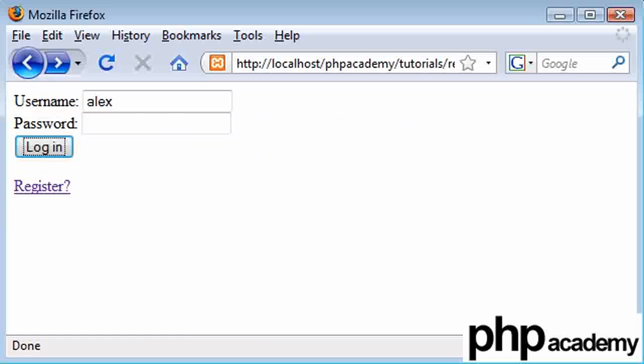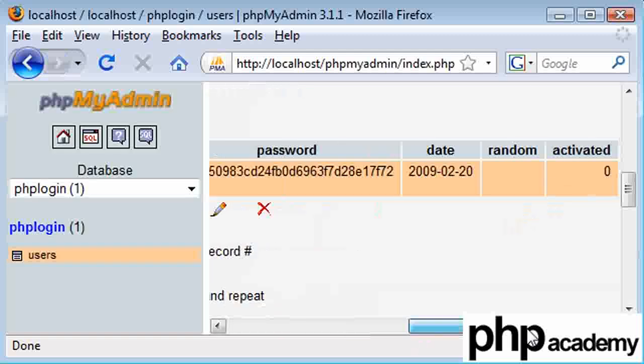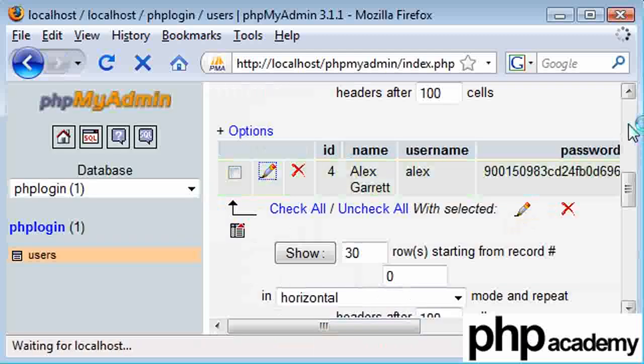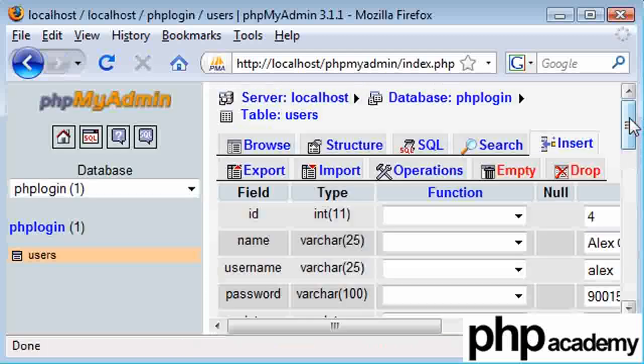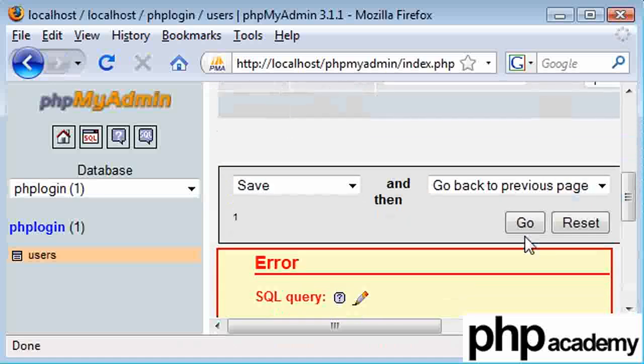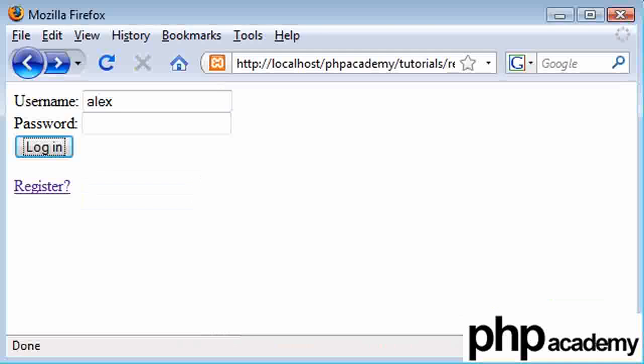If, for example, we have activated—I'm just going to cheat here and modify this value in the database to one. I can click go and we can see here that if we try and log in again...